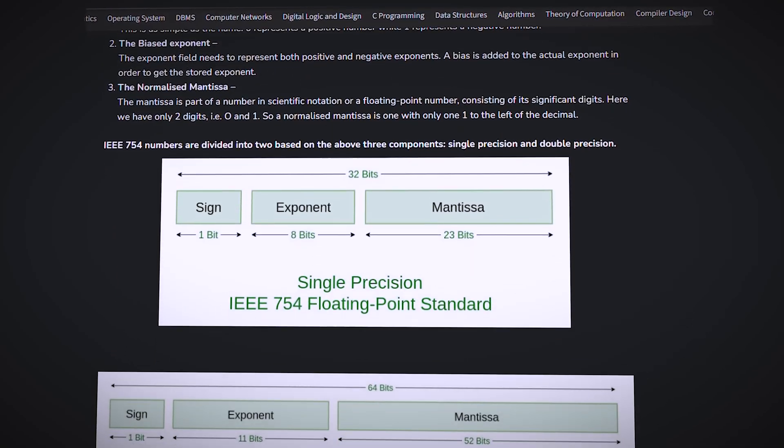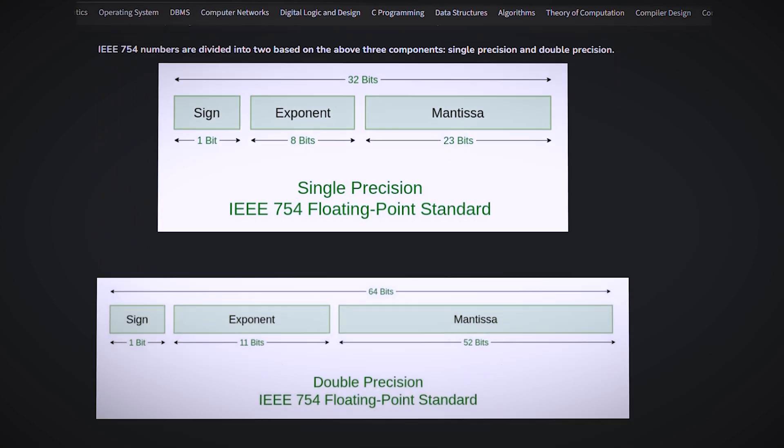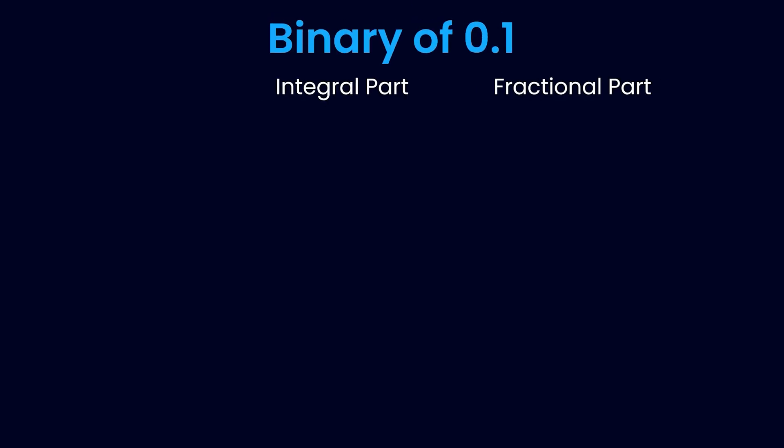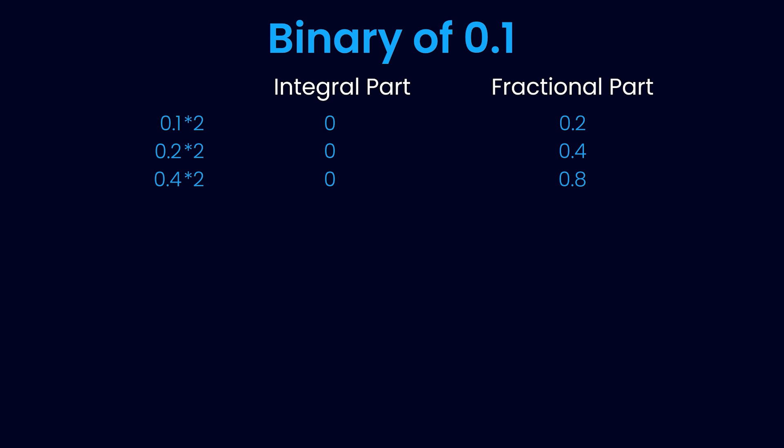Moving on, let's see how to store 0.1 in binary. Multiply 0.1 by 2 and we get 0 before decimal and 0.2 after decimal. Multiply 0.2 by 2 and we get 0 before decimal and 0.4 after decimal. Do that three more times and you will see that you have 0.2 again.